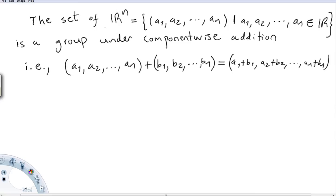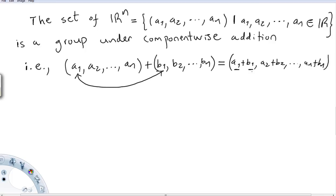Another set is R^n = {(A1, A2, ..., An) : all entries Ai are in R}. This is a group under component-wise addition — meaning you add the components one by one: A1+B1, A2+B2, ..., An+Bn. You can verify that this satisfies all group axioms.